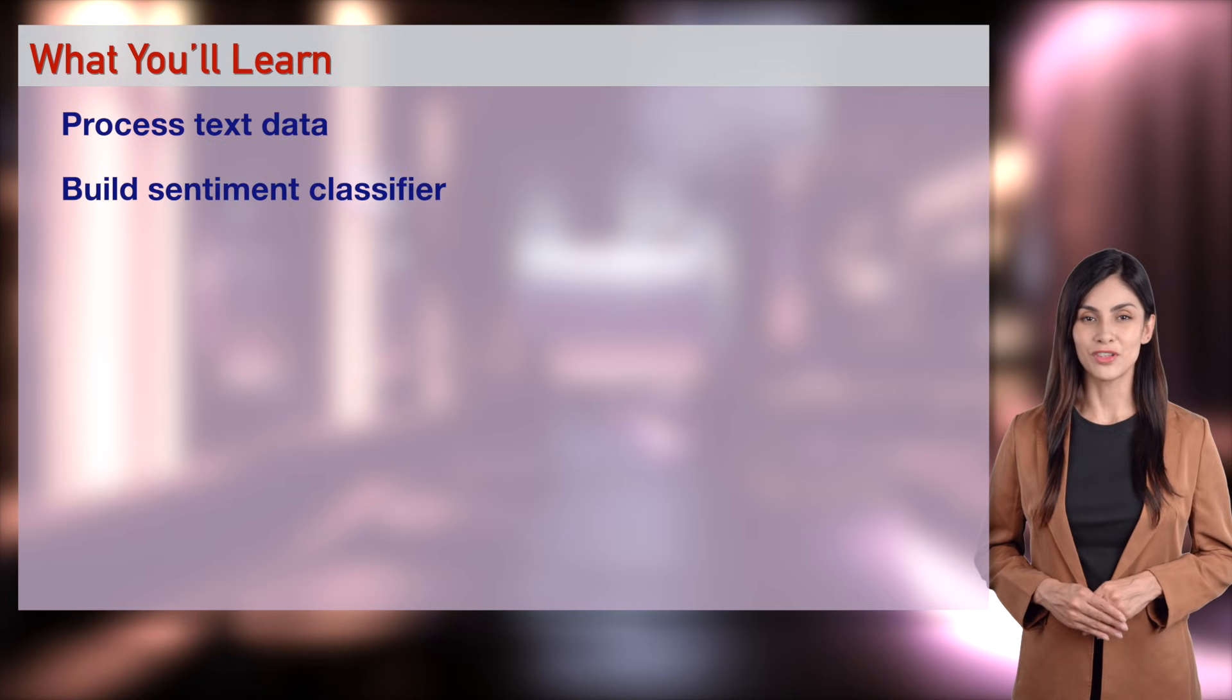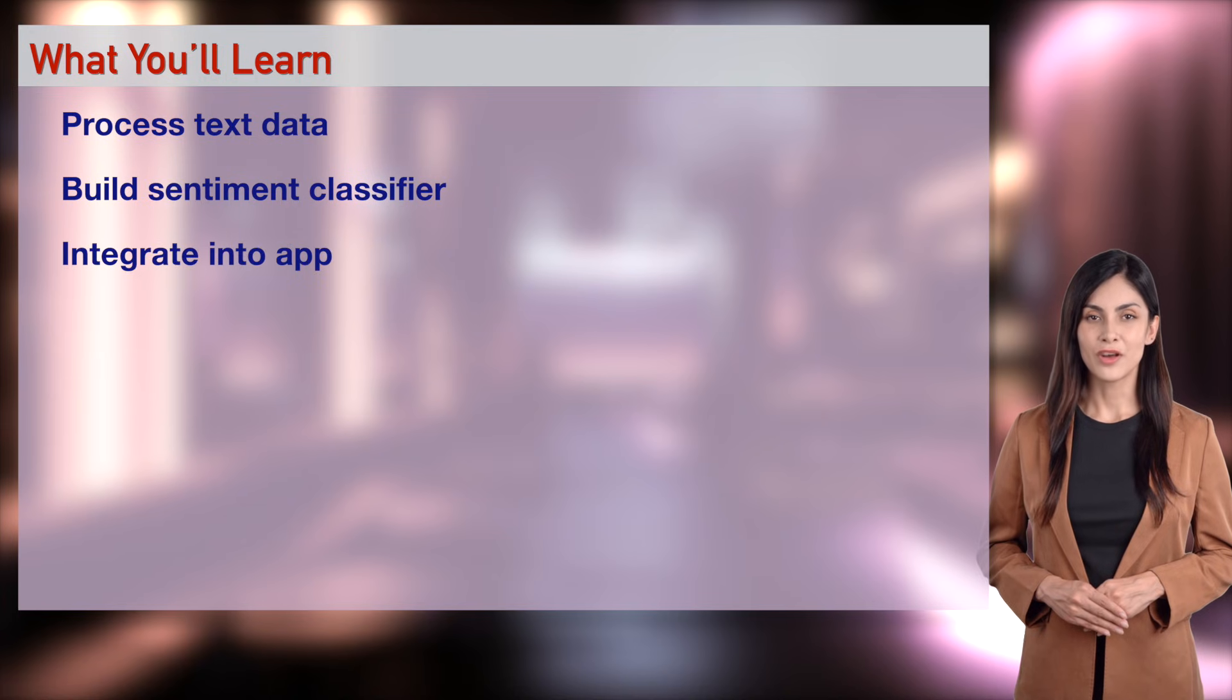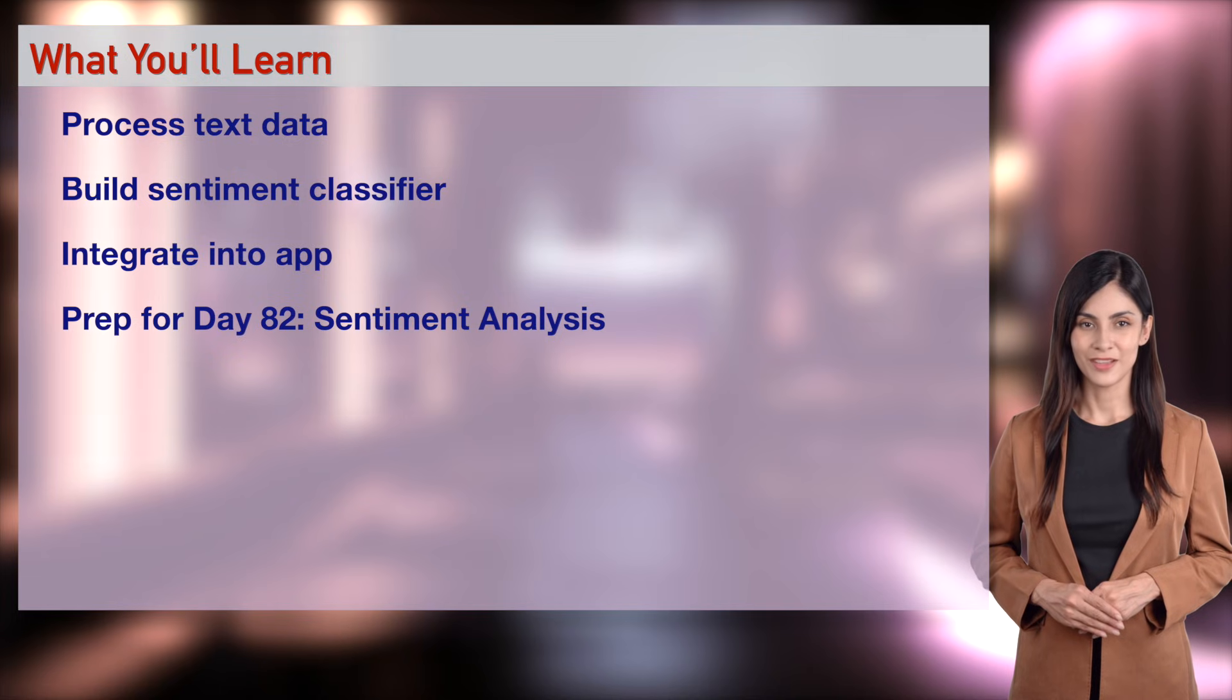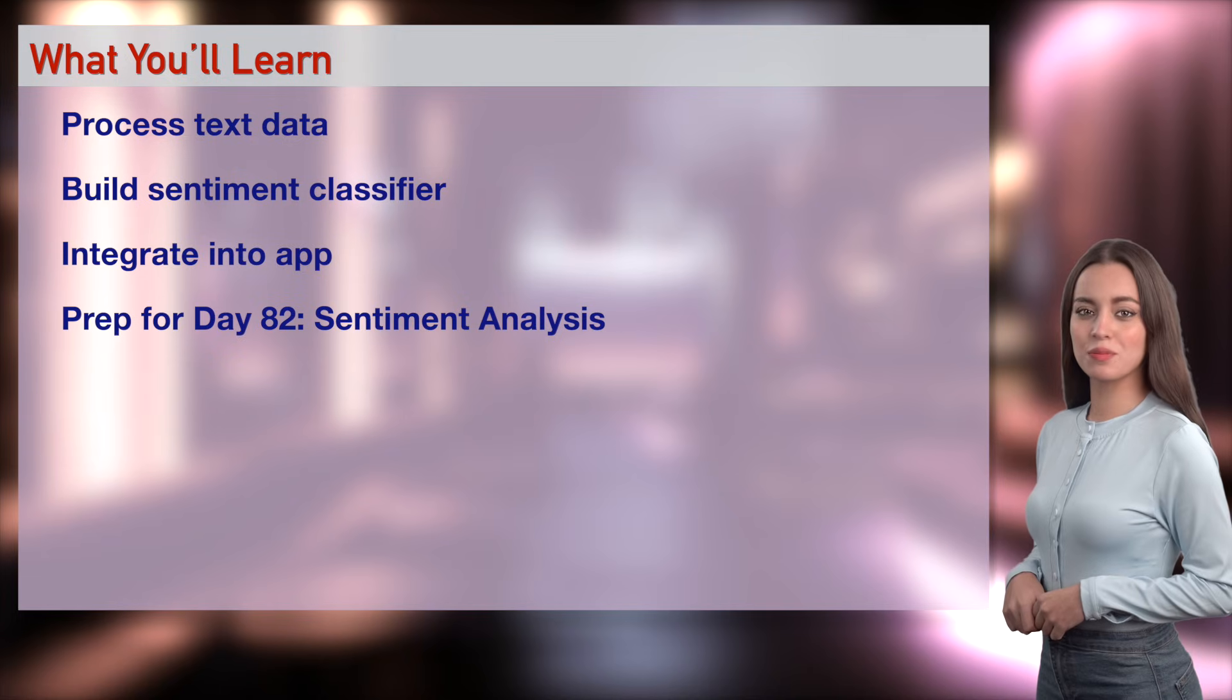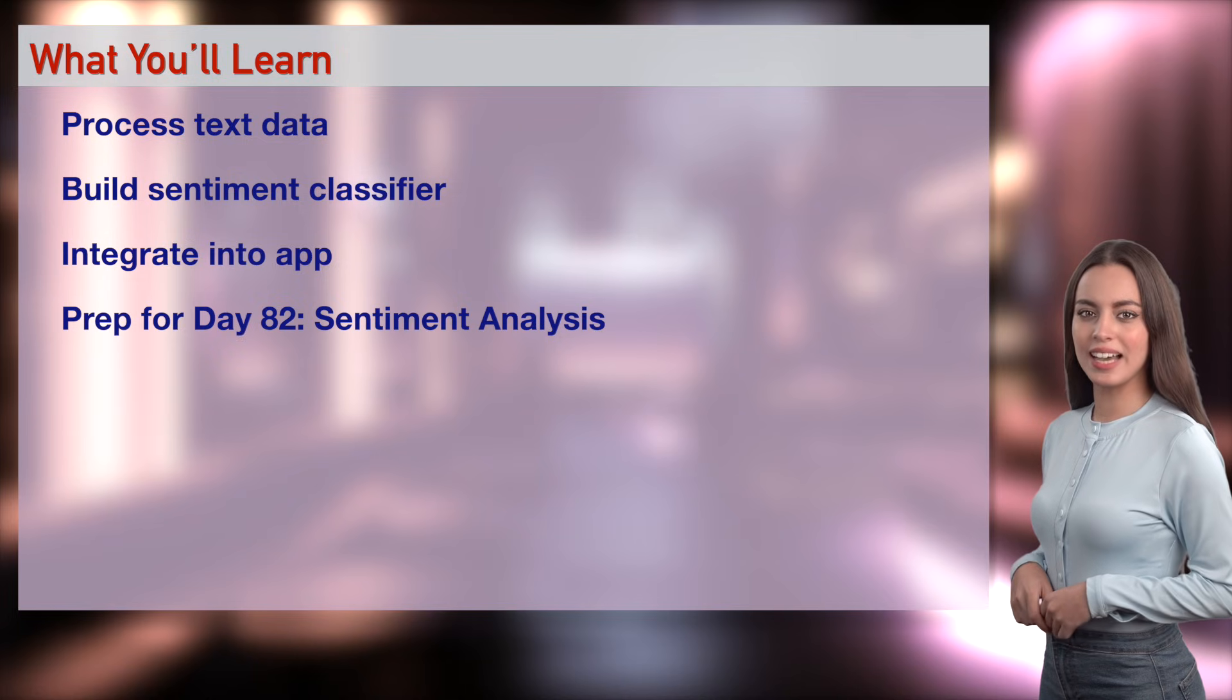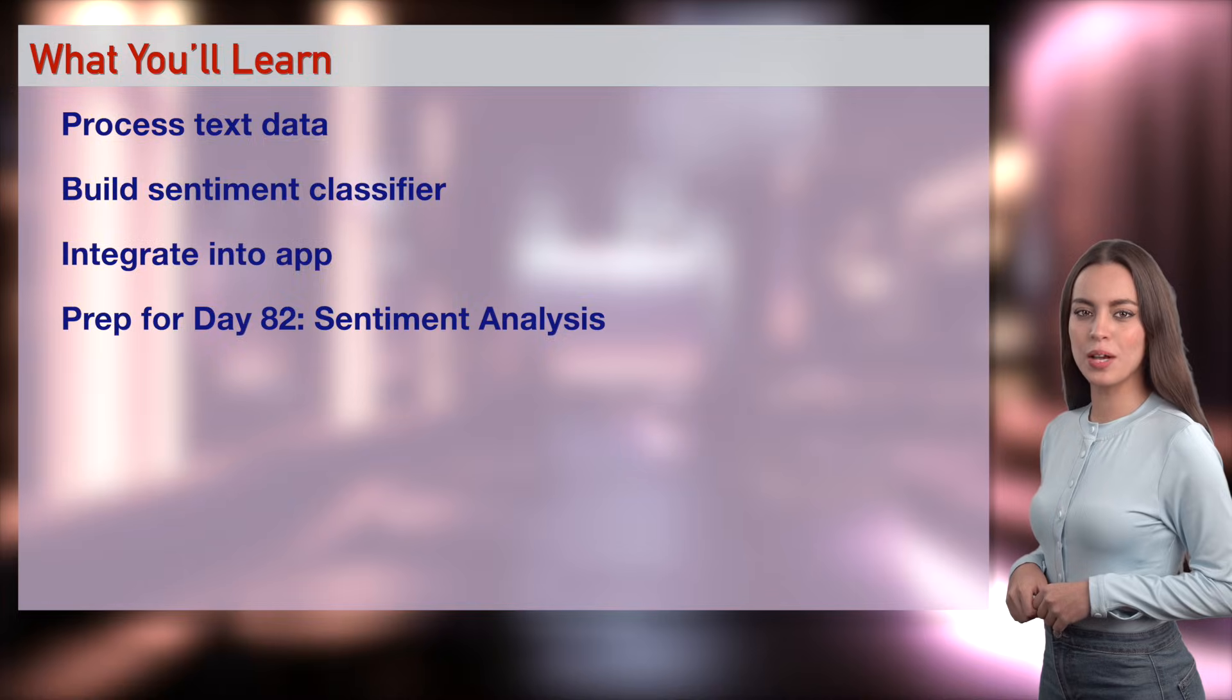You'll master tokenization, stop words, TF-IDF, text classification, and app integration. Sophia, what's the app focus? Ethan, any code highlights? Anastasia, Sophia, and Olivia lead app demos with passion. Ethan drops hilarious code explanations. We're guiding you to master NLP and prep for Day 82's sentiment project.